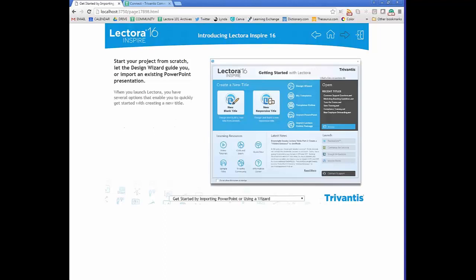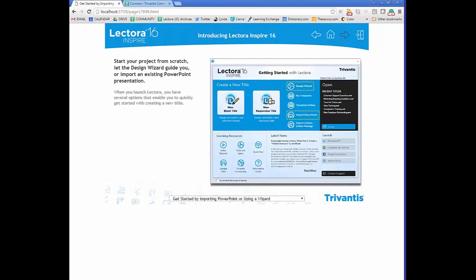When creating a course for the first time in Lectora Inspire, you'll be greeted with the Getting Started page, where you can start making decisions about course development. In the Create a New Title section, the first option is a new blank title — essentially starting from scratch with everything blank. You can also create a new responsive title that's completely blank as well.